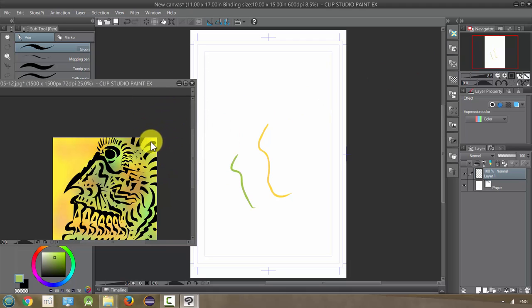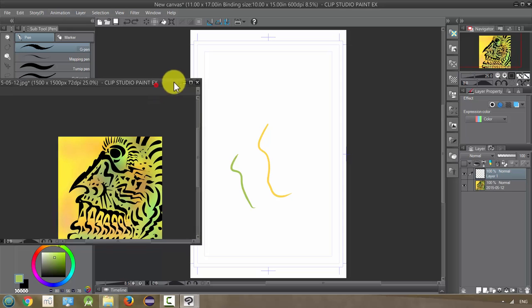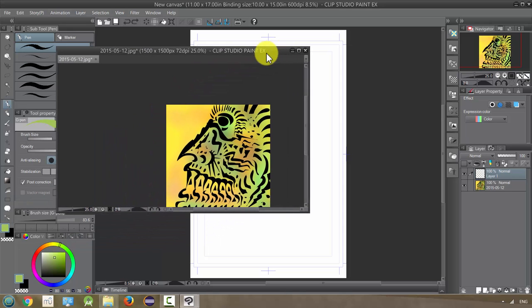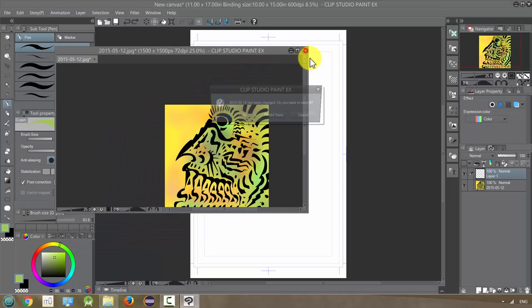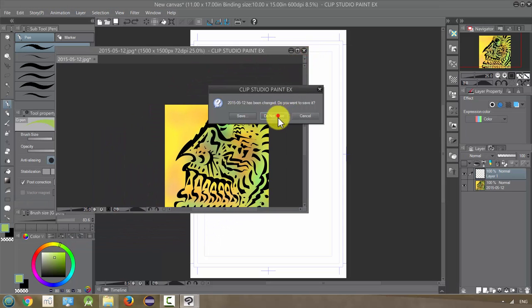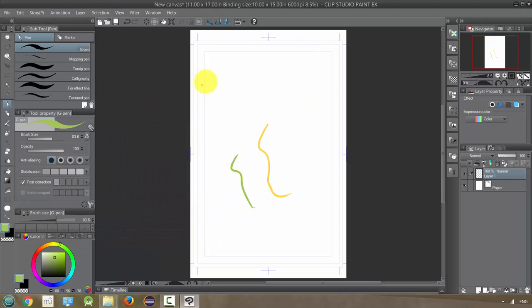And then when I was done with it I could just close it. So that is just one more option for kind of importing an image into the program and working with it.